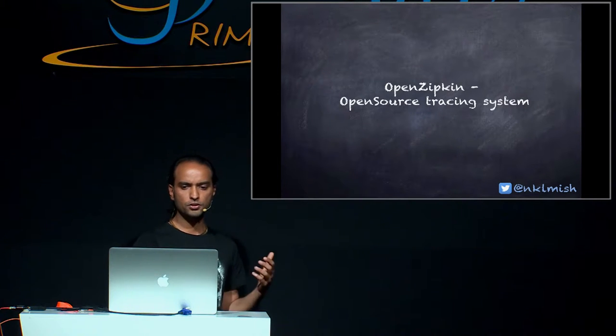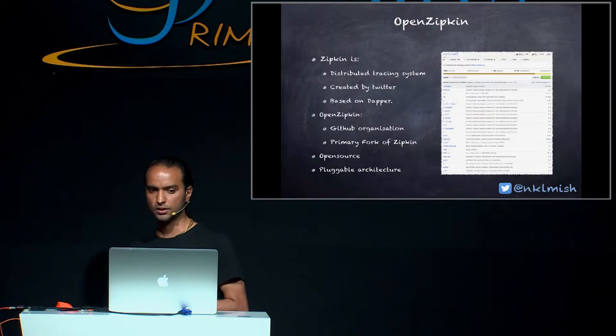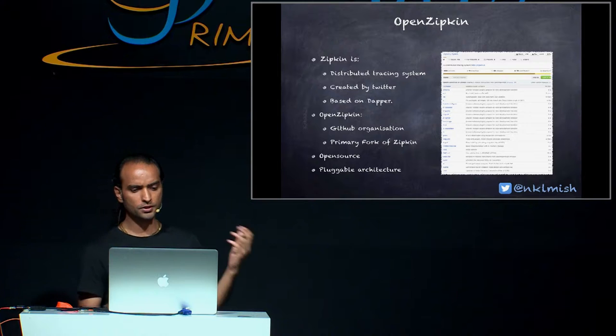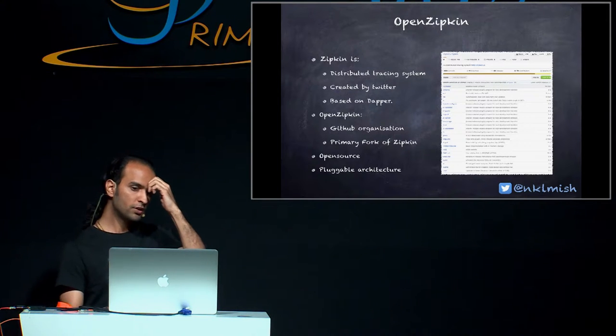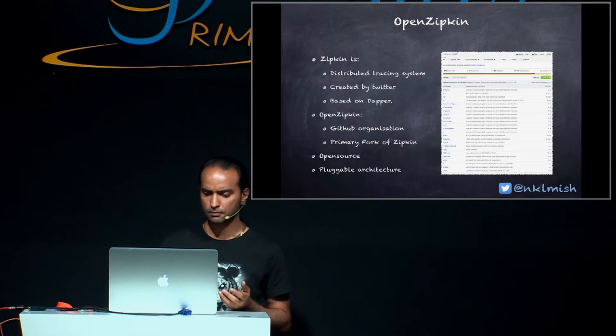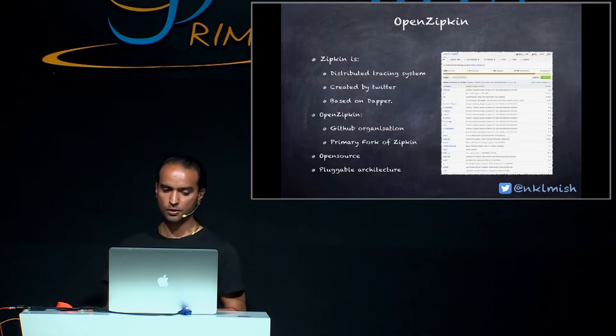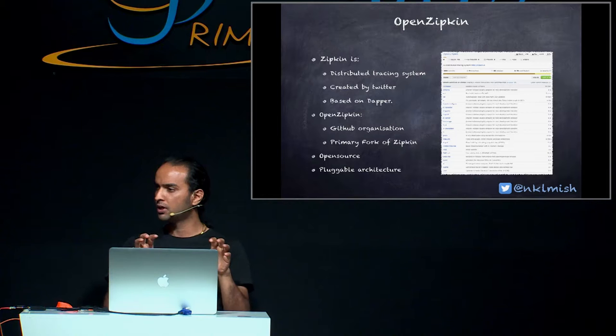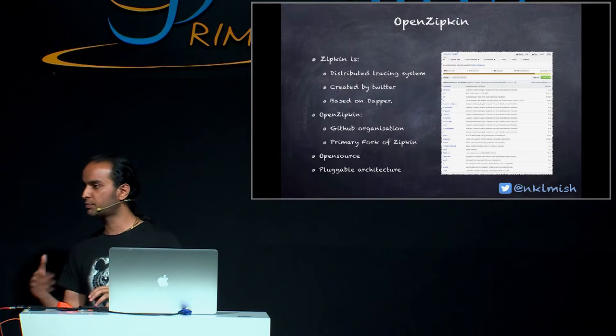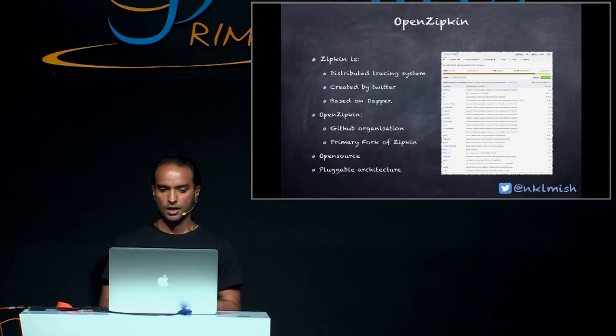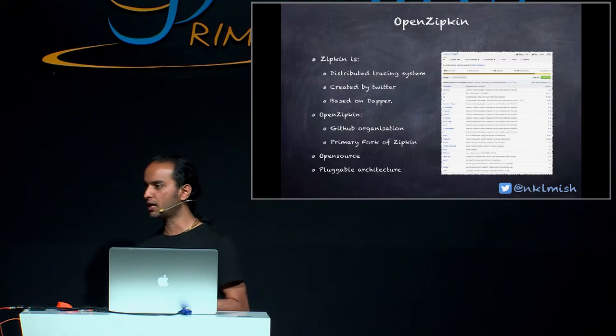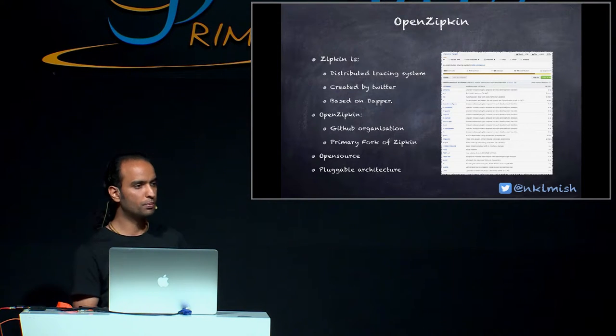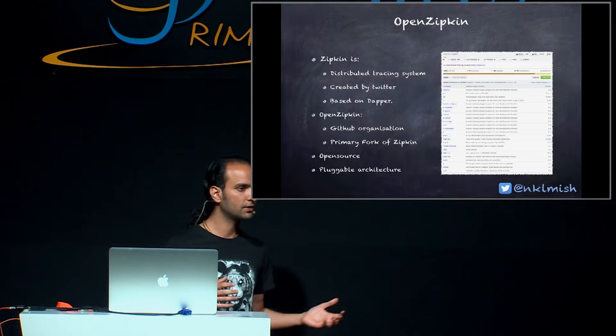So let me introduce you OpenZipkin, which is an open source tracing system. So Zipkin is a distributed tracing system. It is created by Twitter. It is based on a paper published by Google called Dapper. And what OpenZipkin is, OpenZipkin is a GitHub organization. And what they really did is they forked the Zipkin and removed the bit specific from Twitter and made it available for all of us. It's open source and super important is the pluggable architecture, which help us to incorporate OpenZipkin in our production environment using or leveraging our existing knowledge.